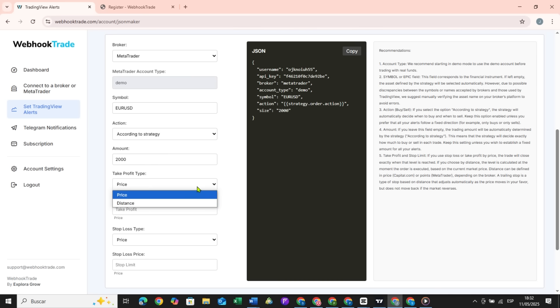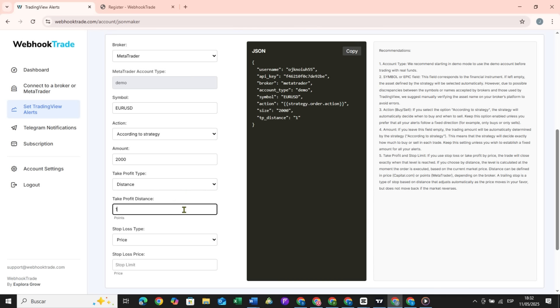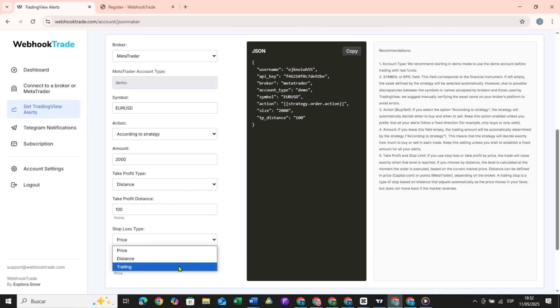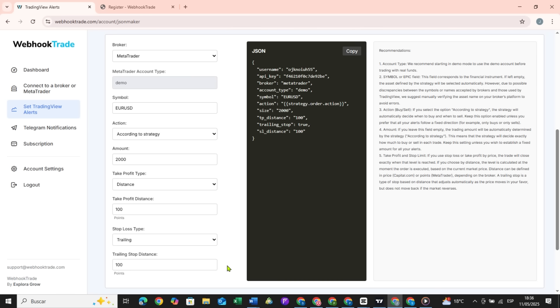Finally, the take profit and stop loss. For the take profit, I will use a distance of 100 points. For the stop loss, I will use a trailing stop with a distance of 100 points as well. You can choose the parameters that best fit your strategy.